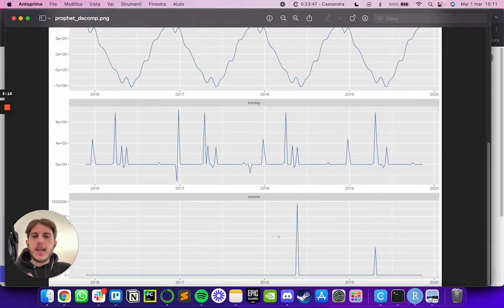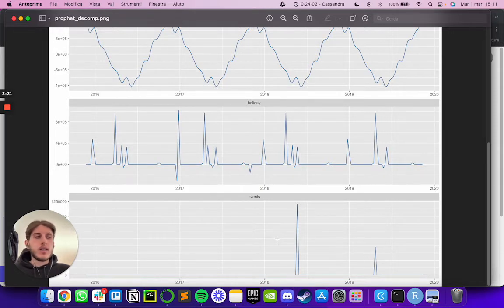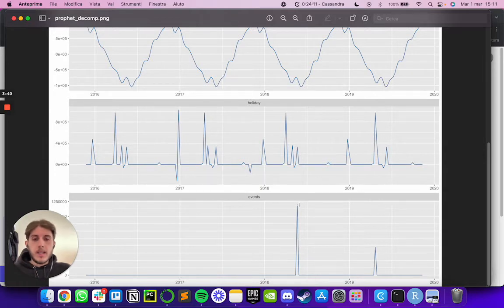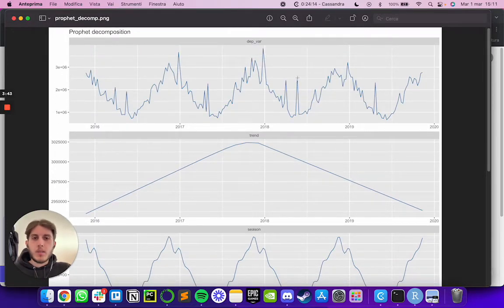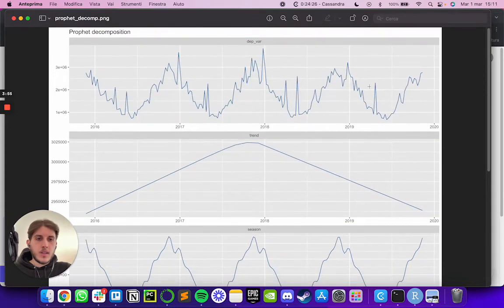The last time series is events — an additional variable we added to the model representing events held by the company. The company held a couple of events over the last two years, and as you can see they have a huge positive impact. We see a strong peak right when each event took place, confirming events significantly drive sales.